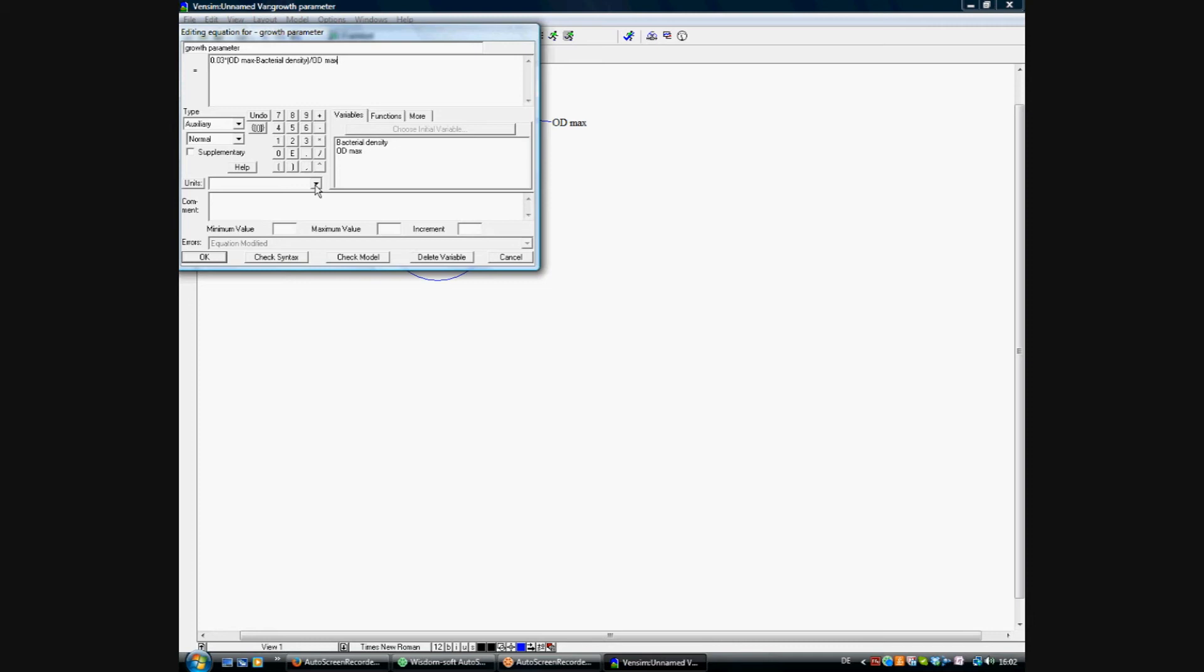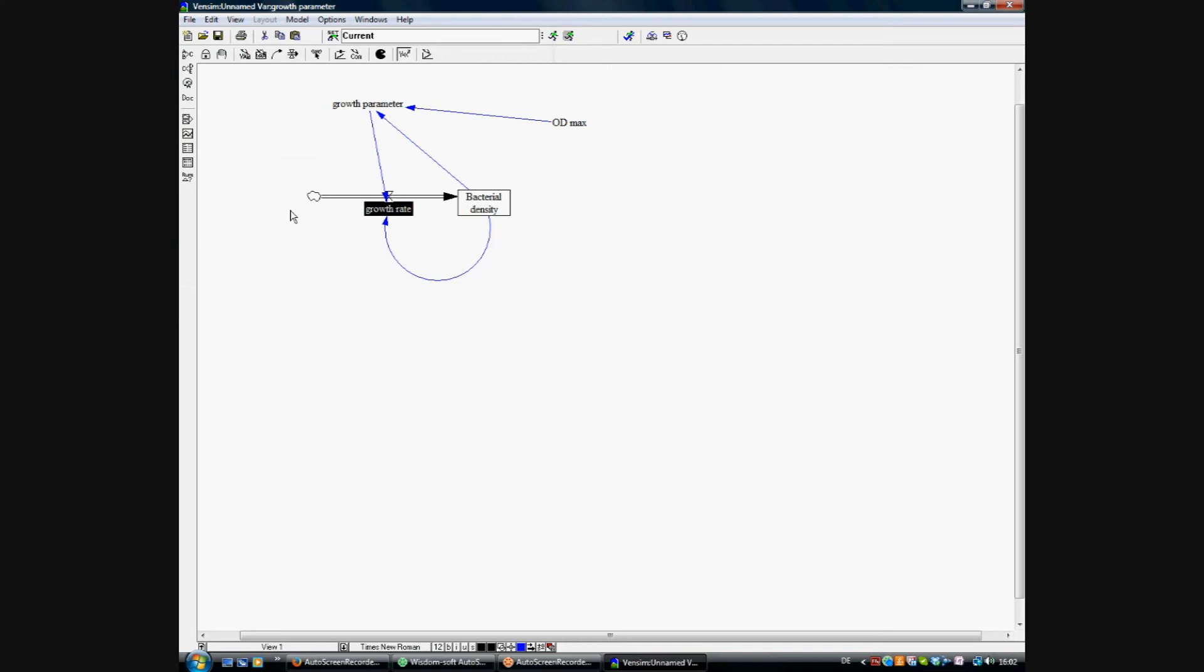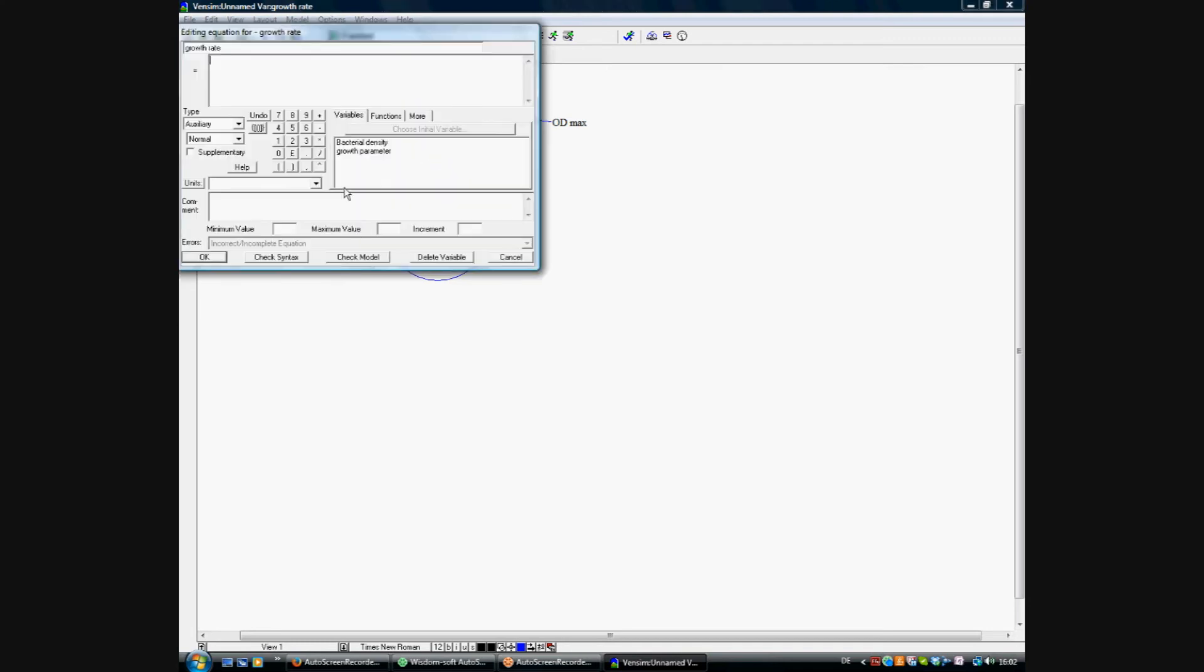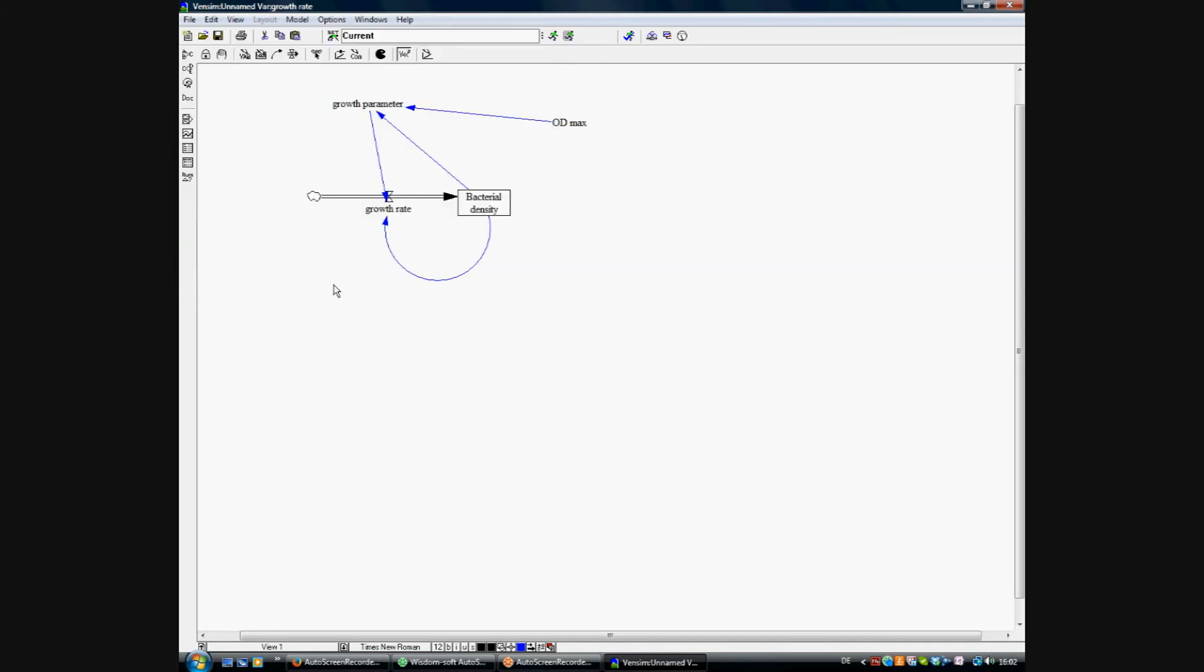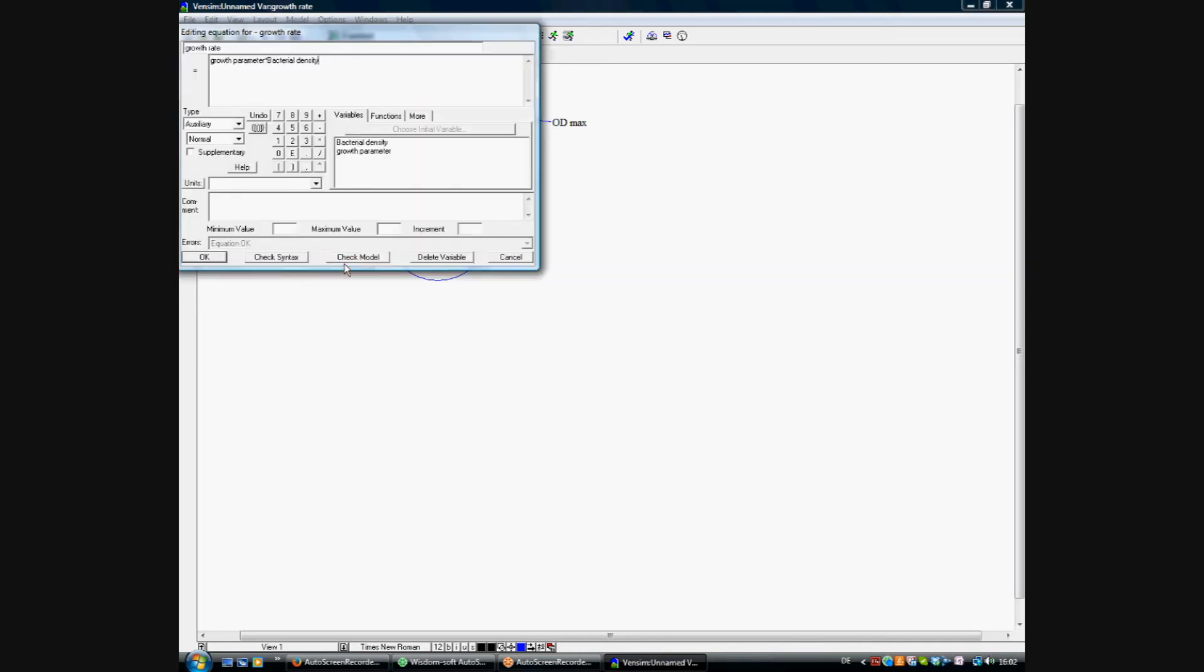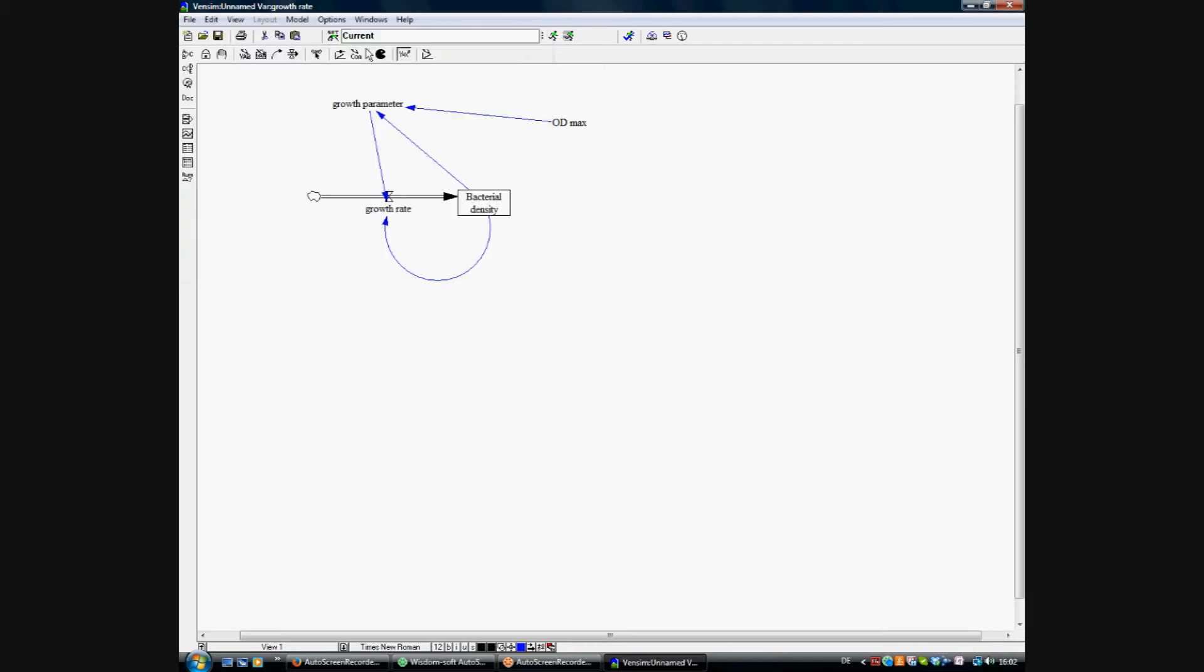So what would the unit of this be? Since this is a parameter which gives us the doubling per minute, it's one per minute, and so what remains is the growth rate. Growth rate is calculated by growth parameter times bacterial density. We've got the unit and the units are here OD per minute, so the optical density change per minute.